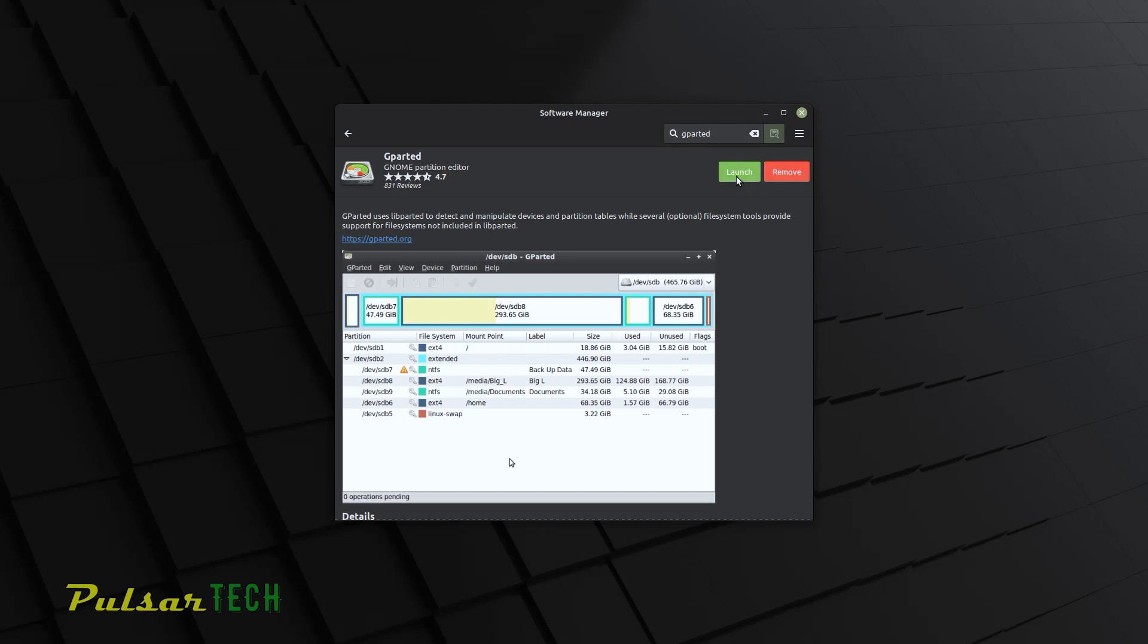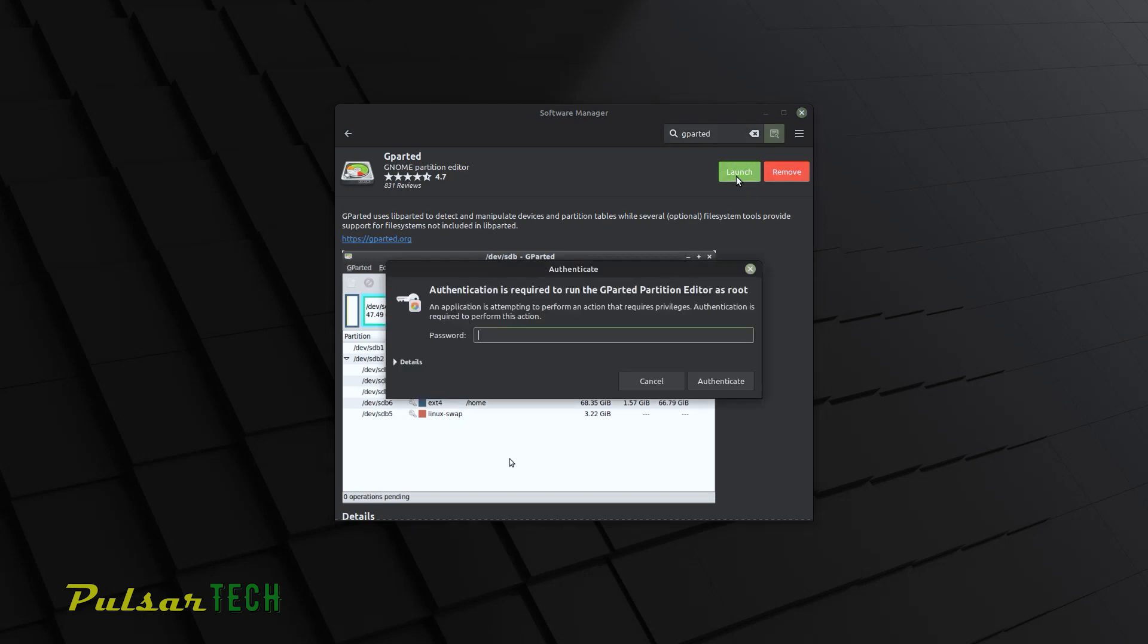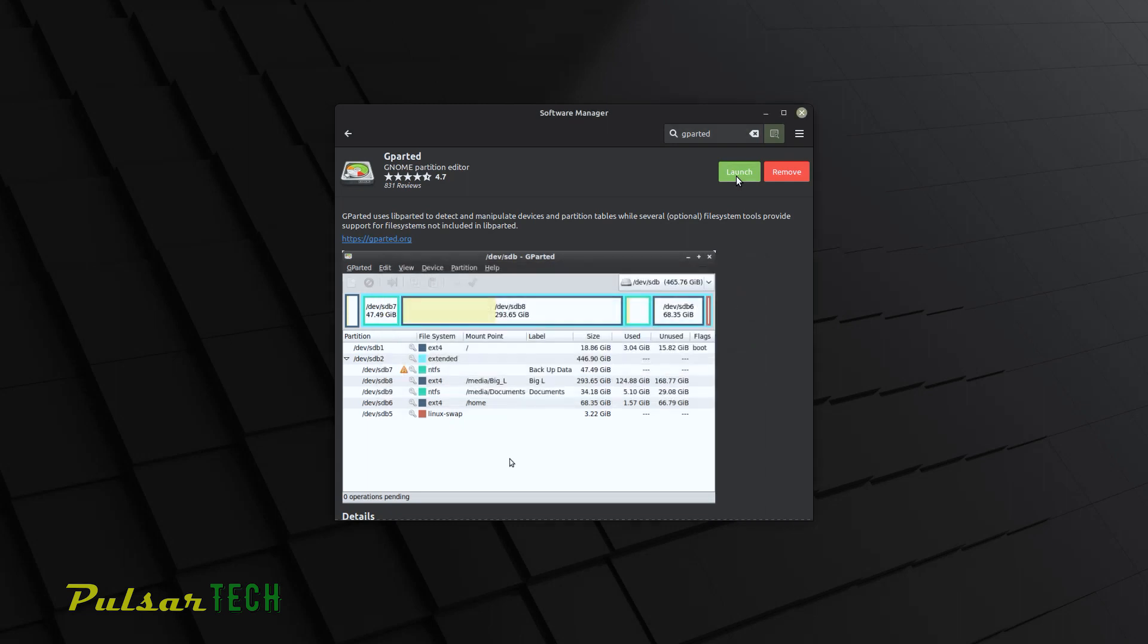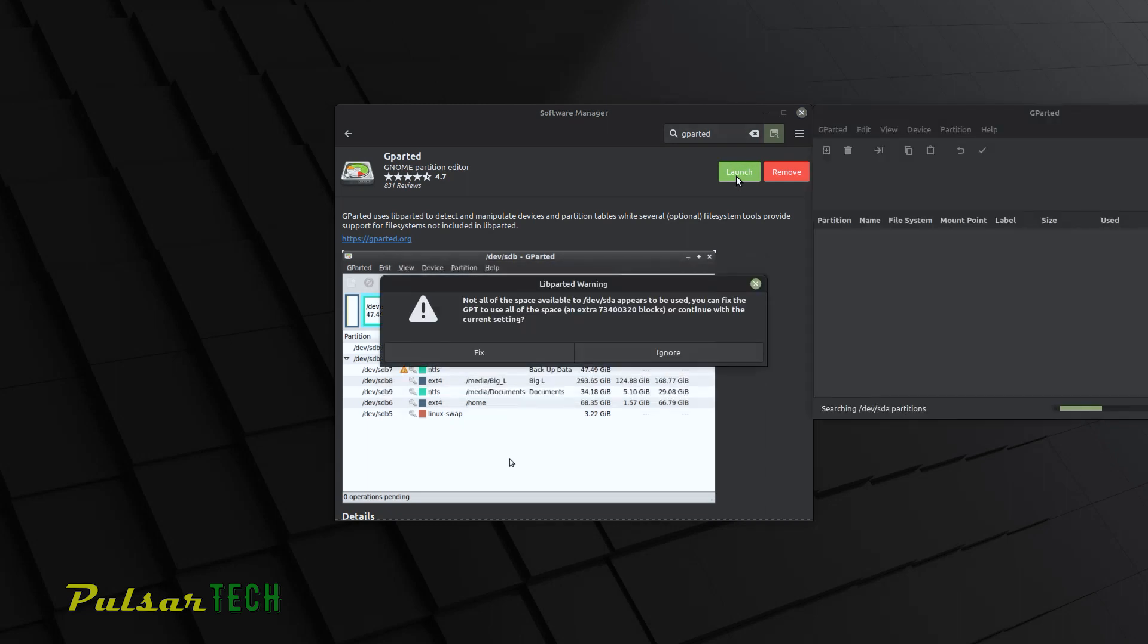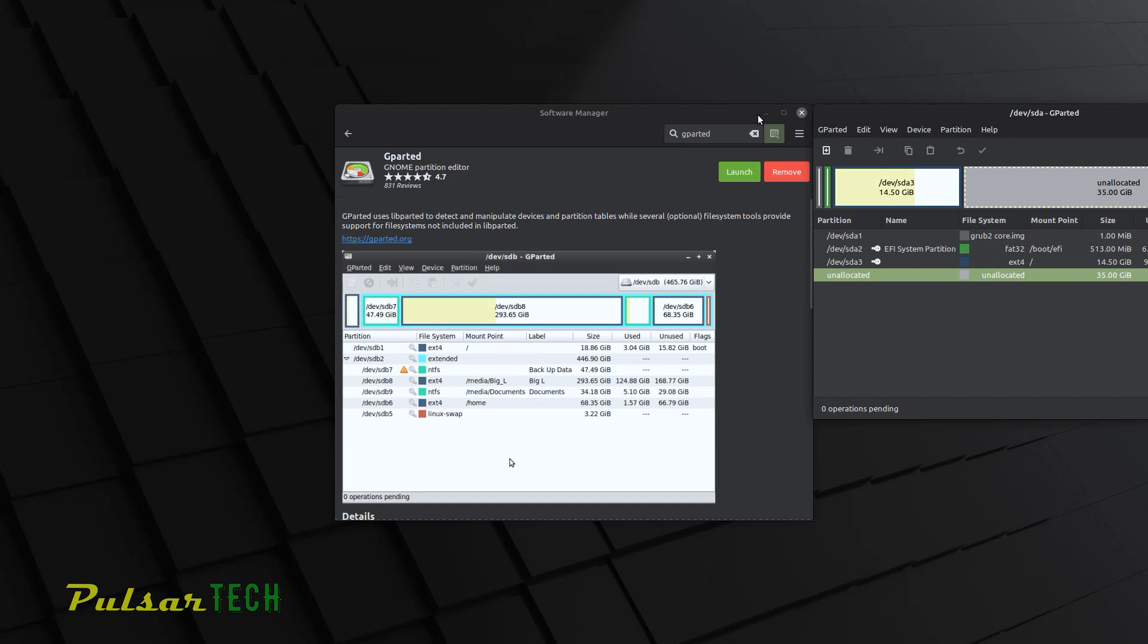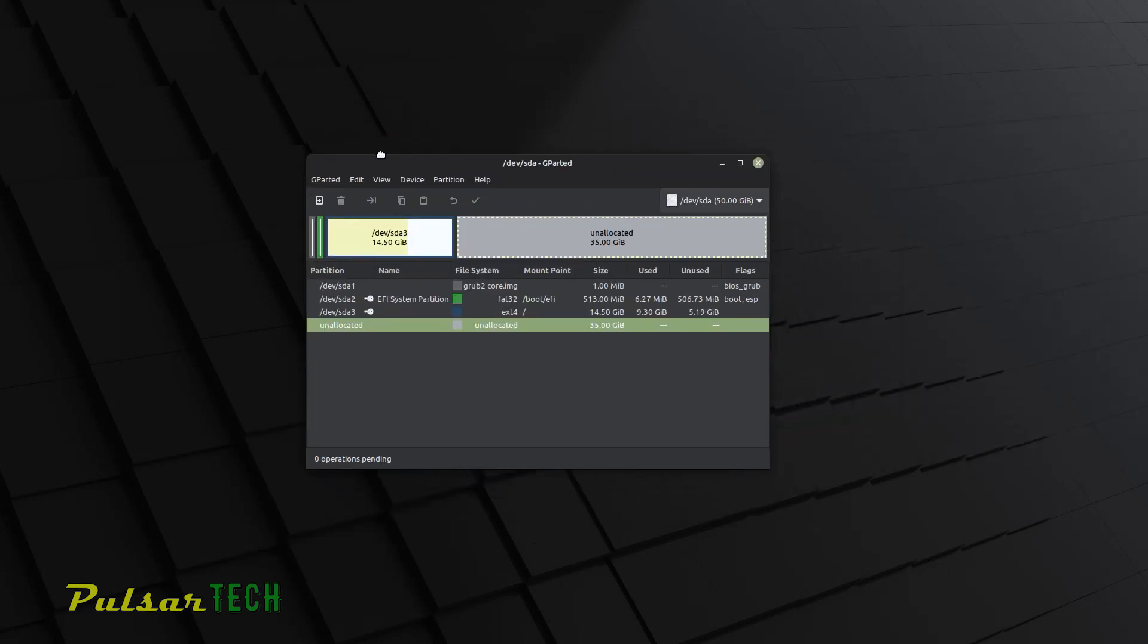Once it's installed, go ahead and launch it. It's going to ask you for the password once again. And when it gives you this message here saying that not all of the space is available, appears to be used. You can fix the GPT to use all of the space. Just click fix. There we go. You can minimize this.